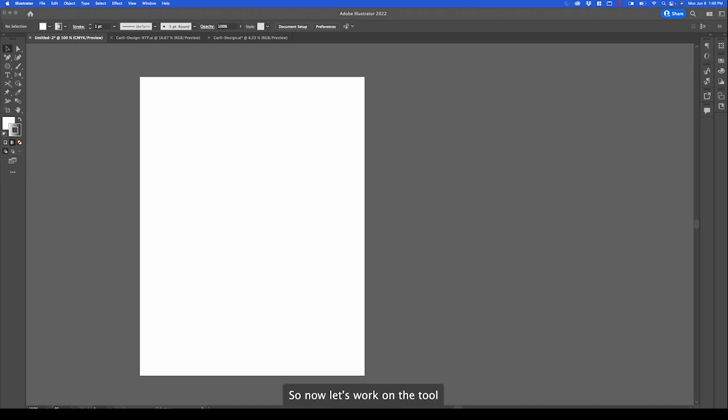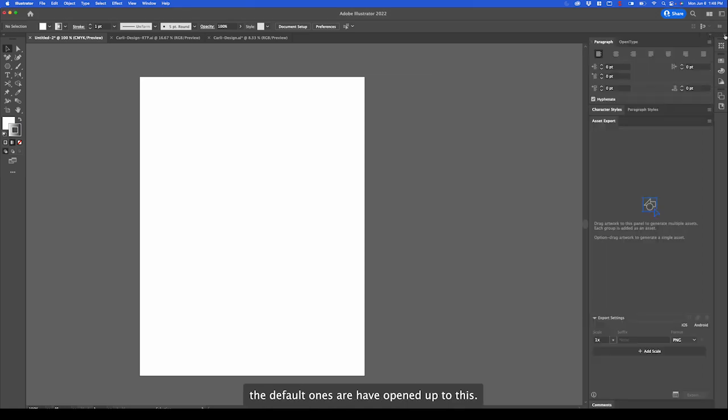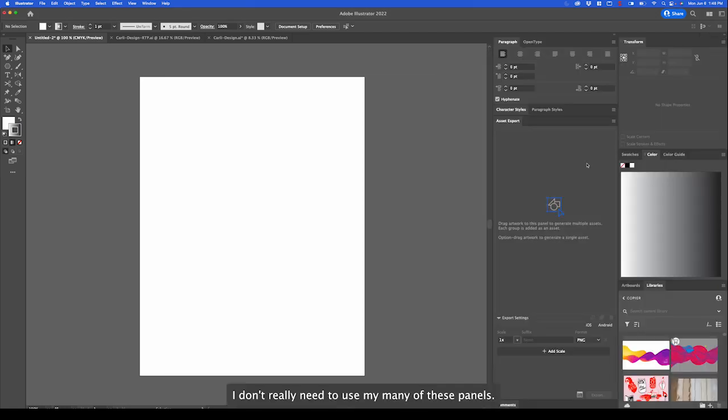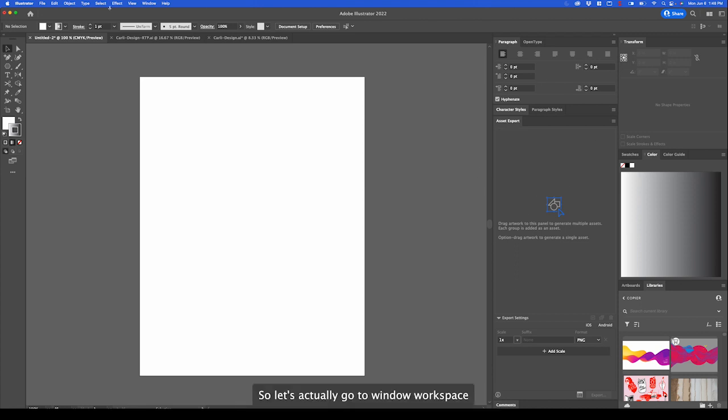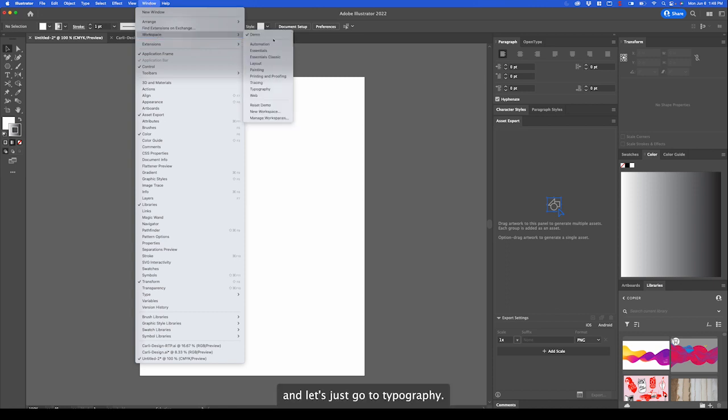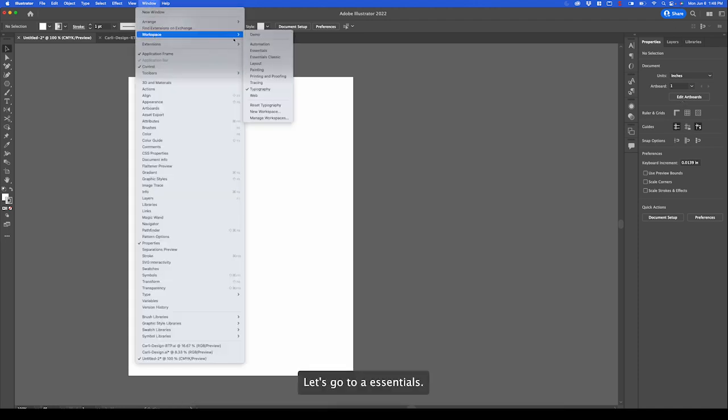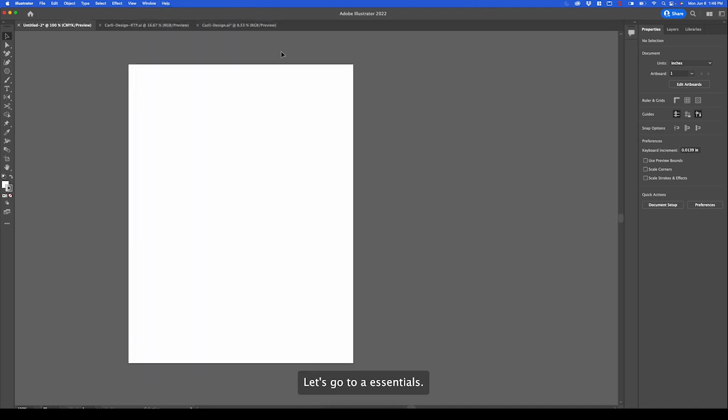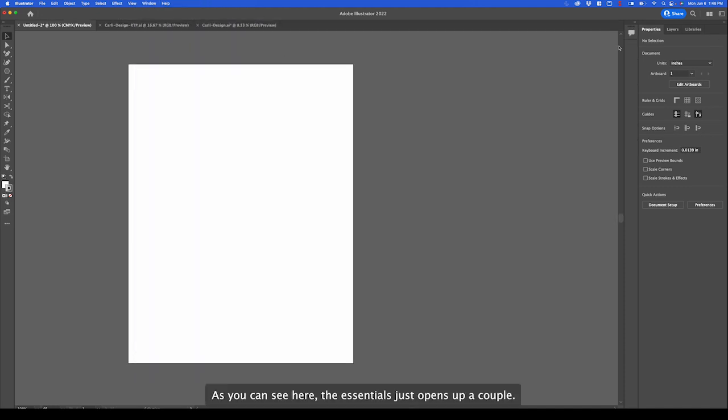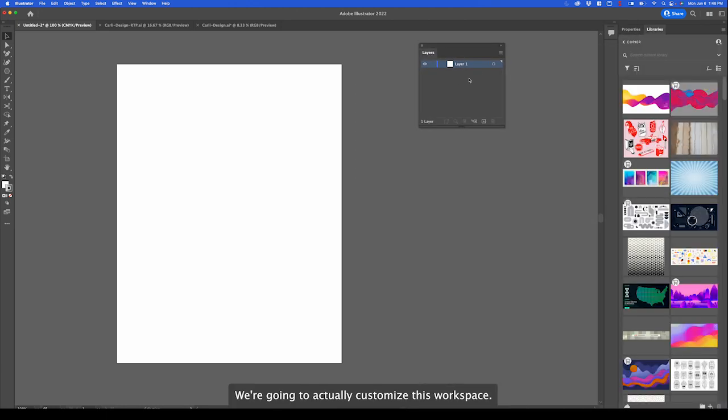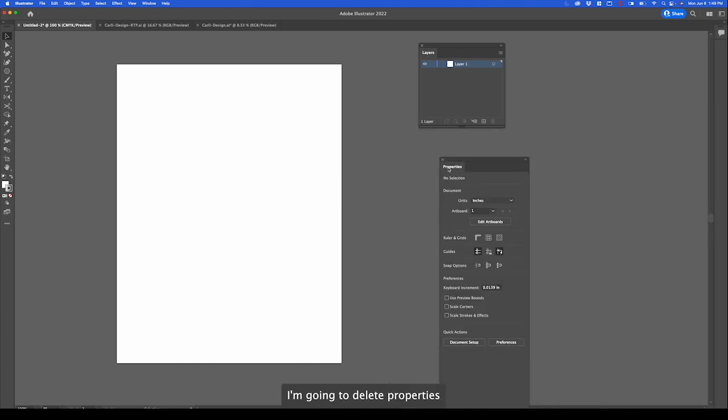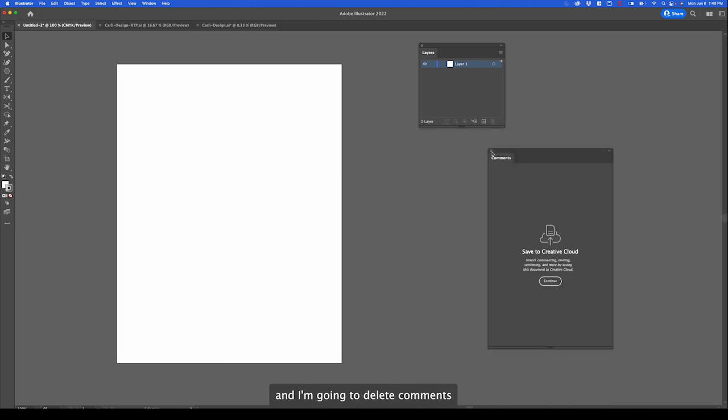Now let's work on the tool settings panel. These ones over here. As you can see, the default ones have opened up to this. I don't really need to use many of these panels. Let's actually go to window, workspace and let's just go to typography. As you can see, the workspace changes depending on what you set it to. Let's go to essentials. As you can see here, the essentials just opens up a couple. We're going to actually customize this workspace. I'm going to delete libraries, I'm going to delete properties, and I'm going to delete comments. Let's open up some of the important panels.